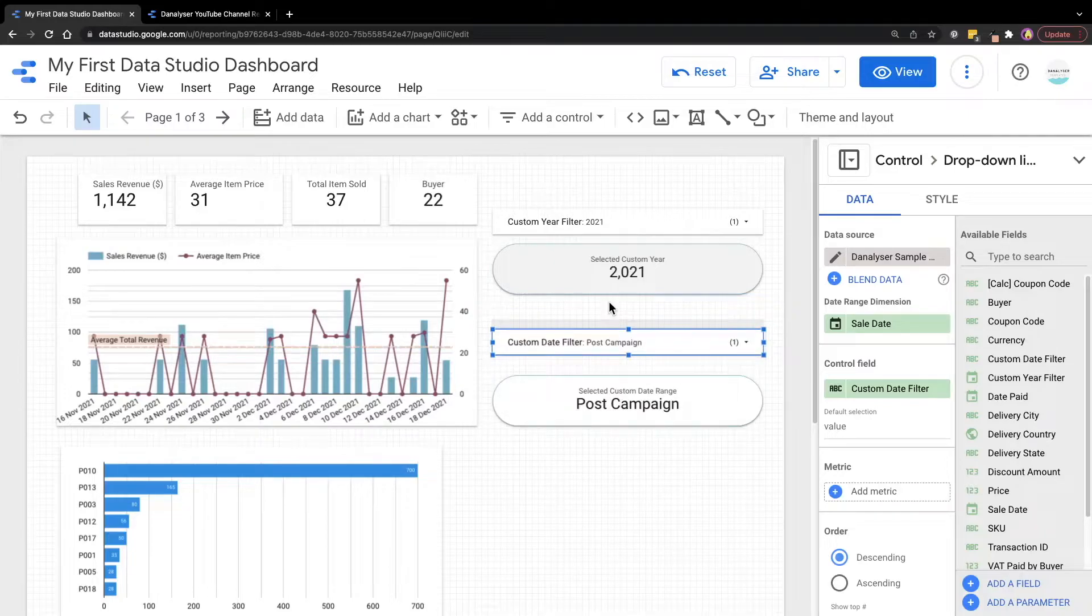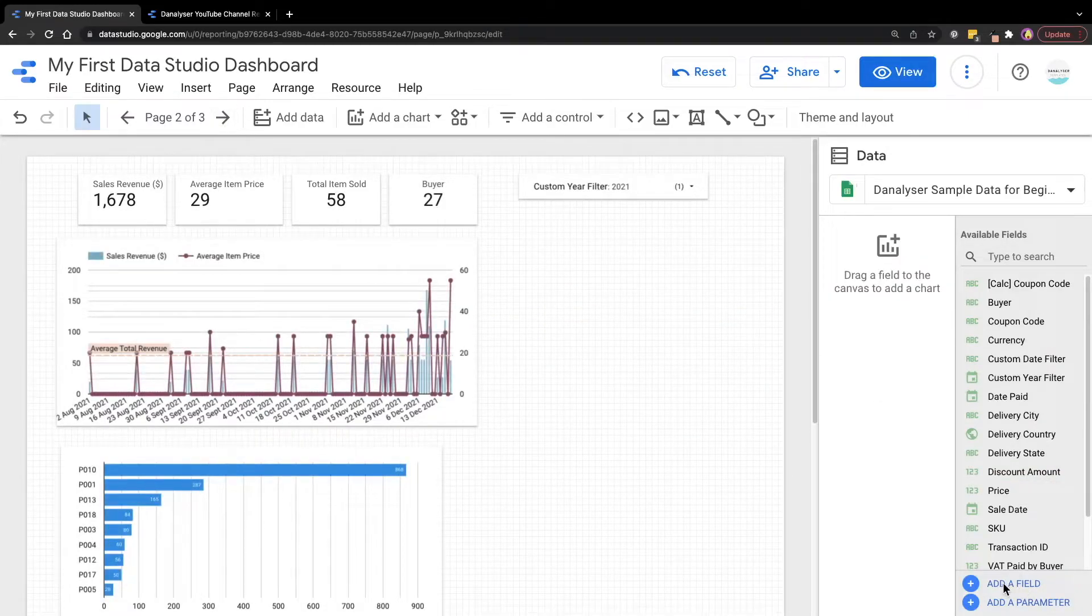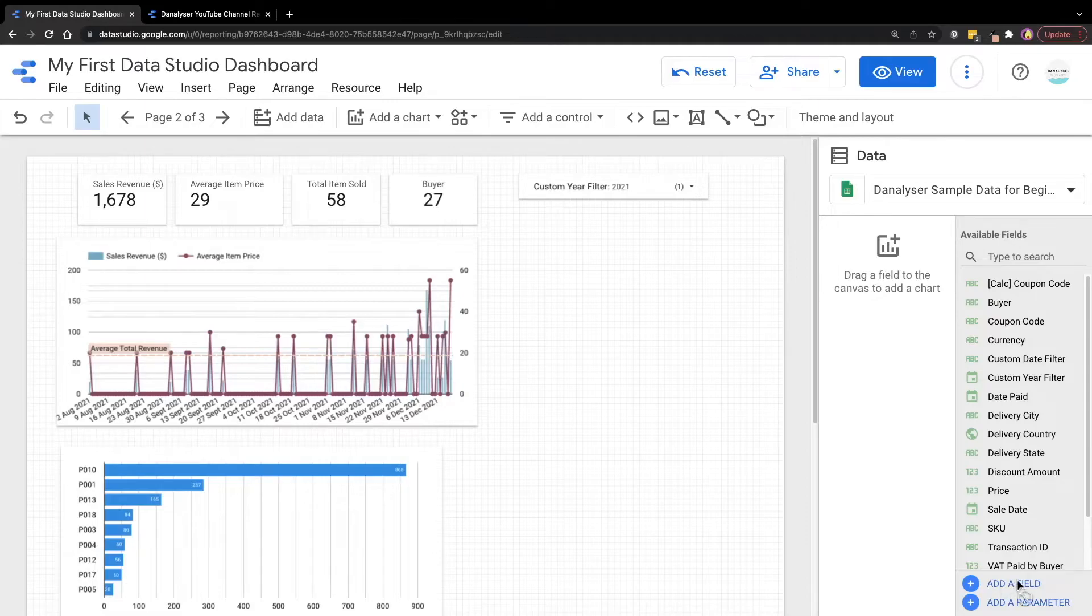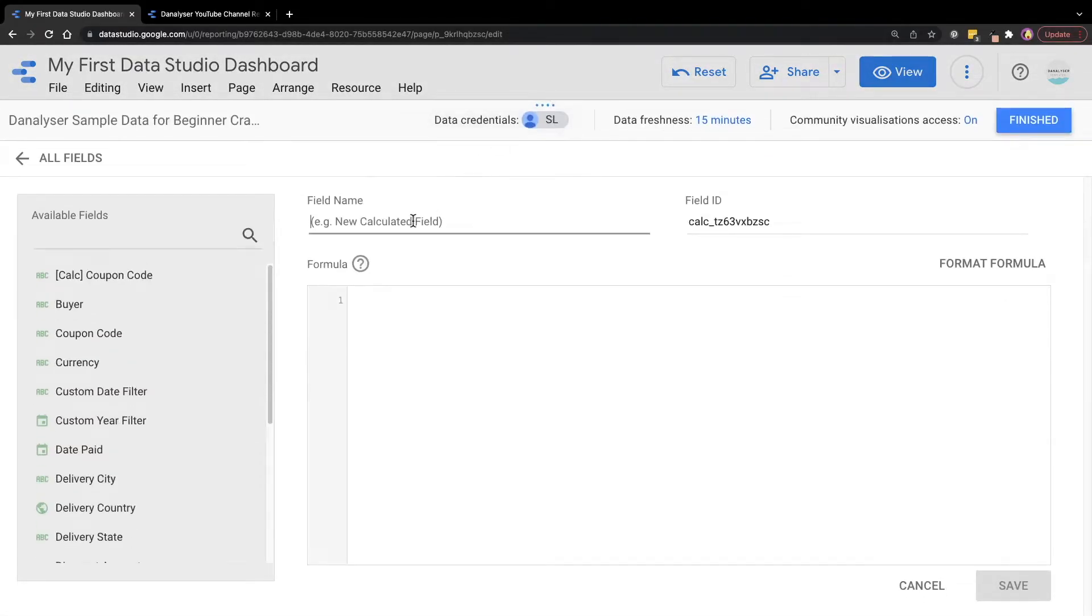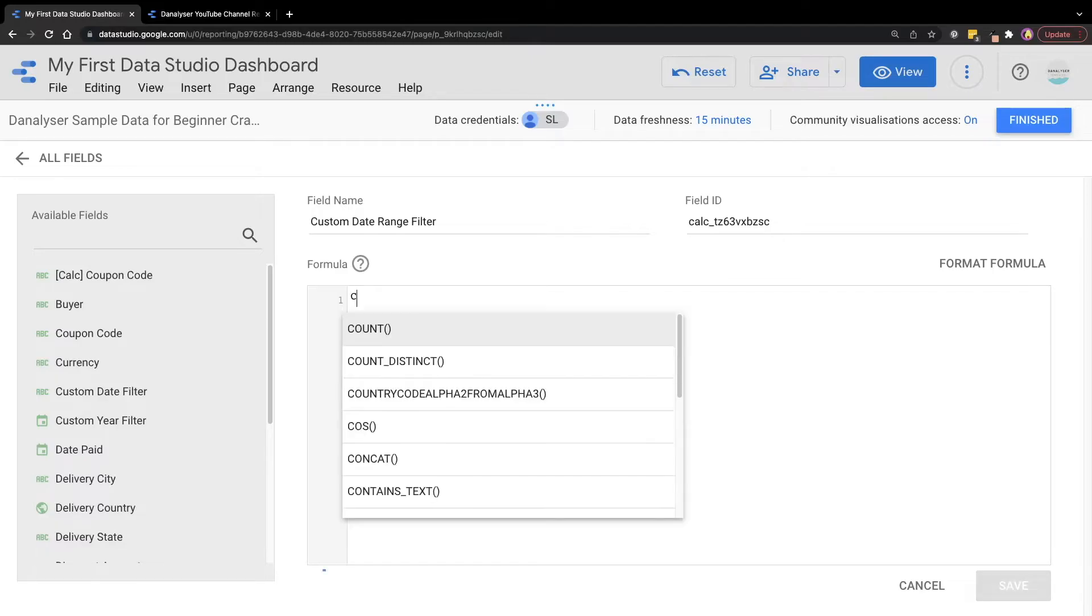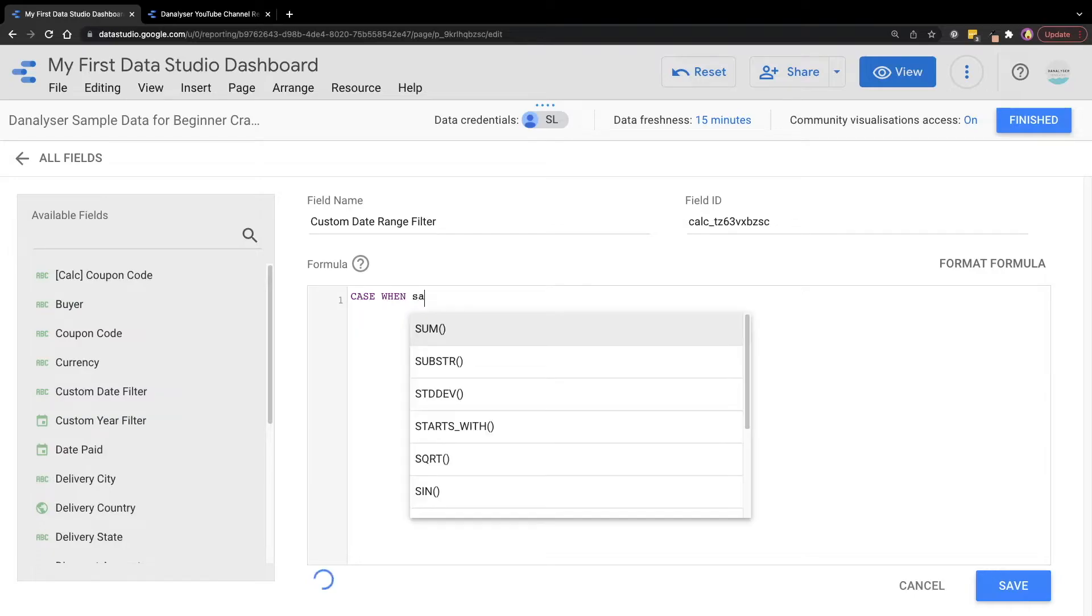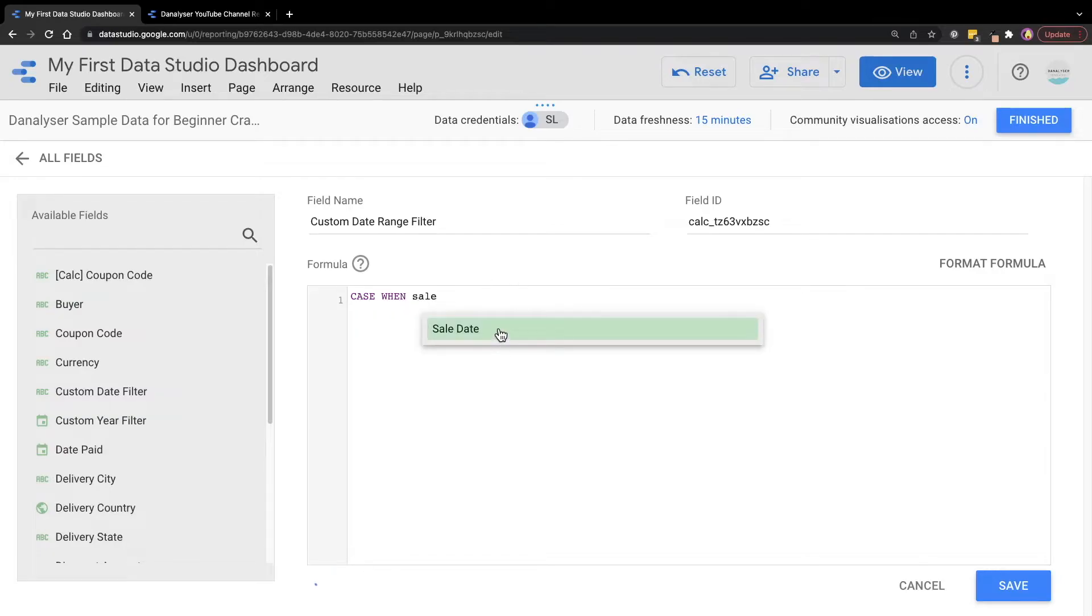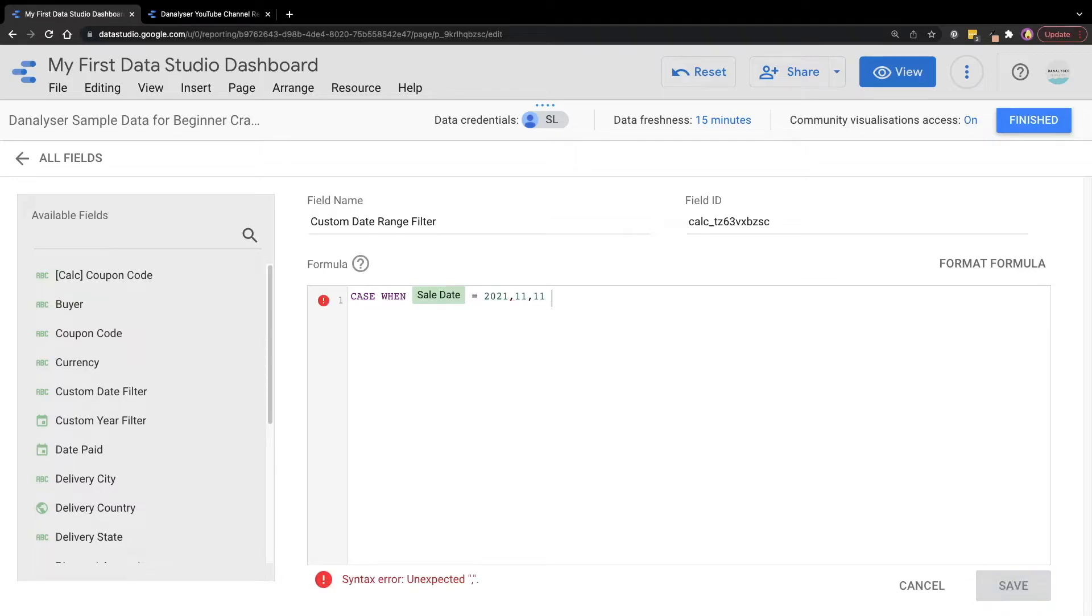So now what we're going to do is to go to create a new field. Just click on this add a field at the property panel. And under this field name, I'm going to key in custom date range filter. And then we will start by defining our campaign date. So I'll use a case when since we have a few conditions here. Case when the sales date it's on 2021 in the month of 11th and the day of 11th. I'm going to call this campaign date.